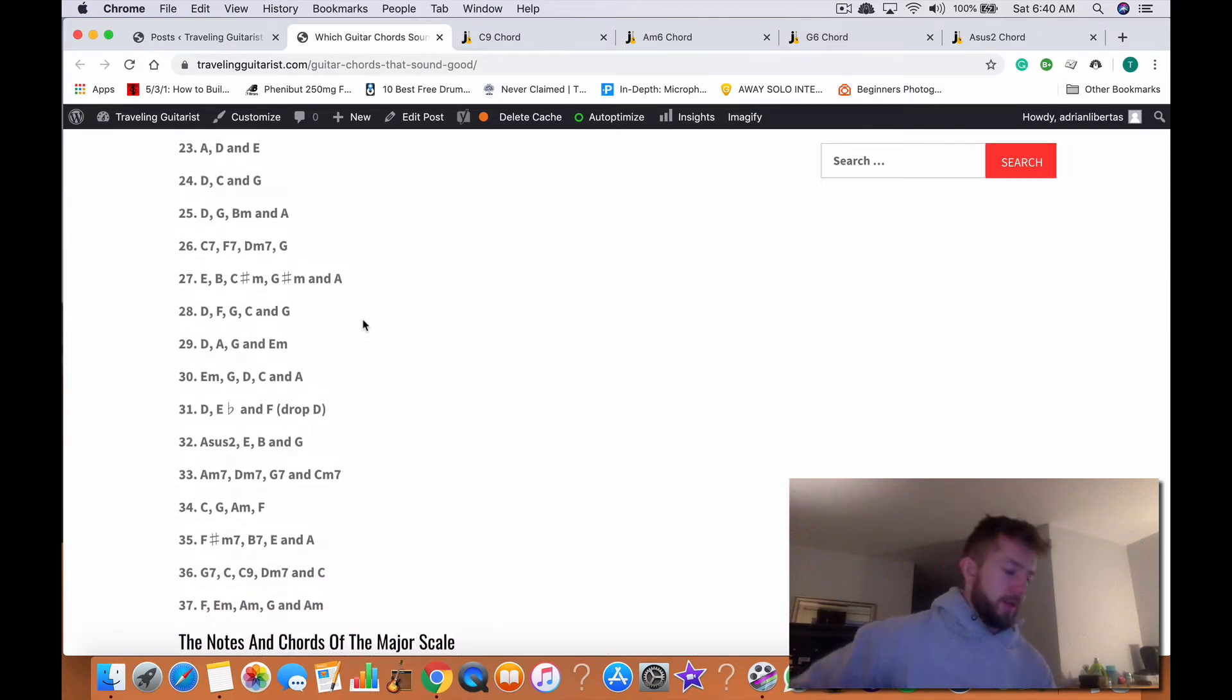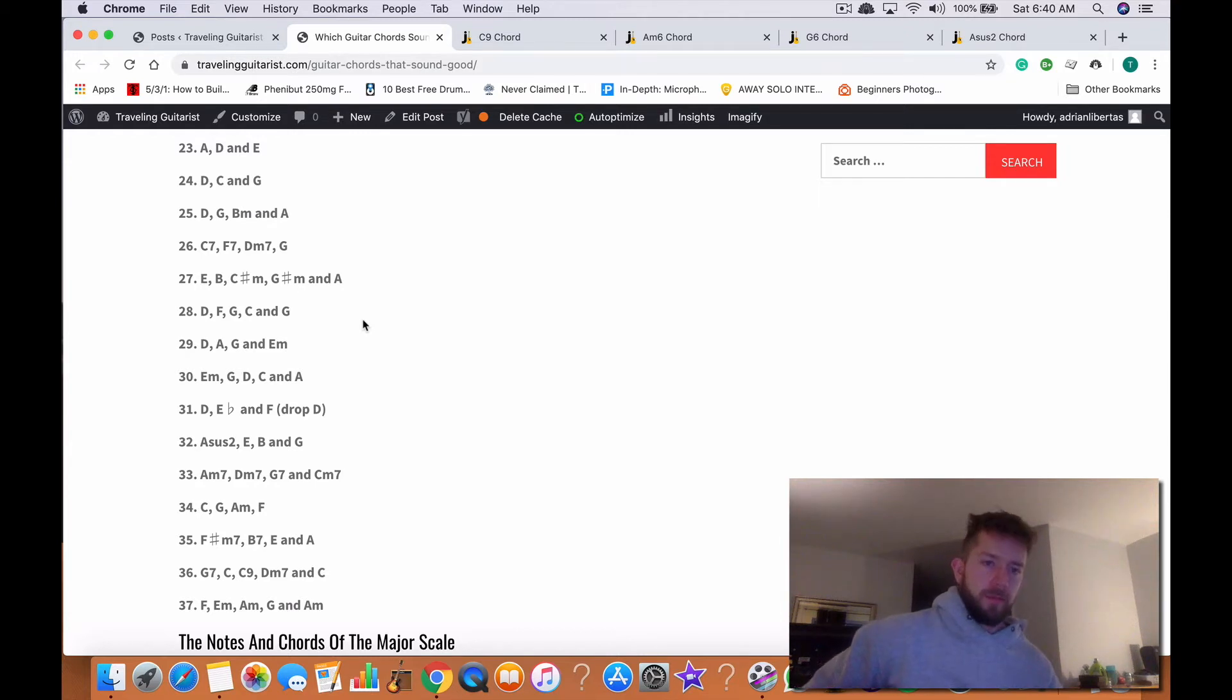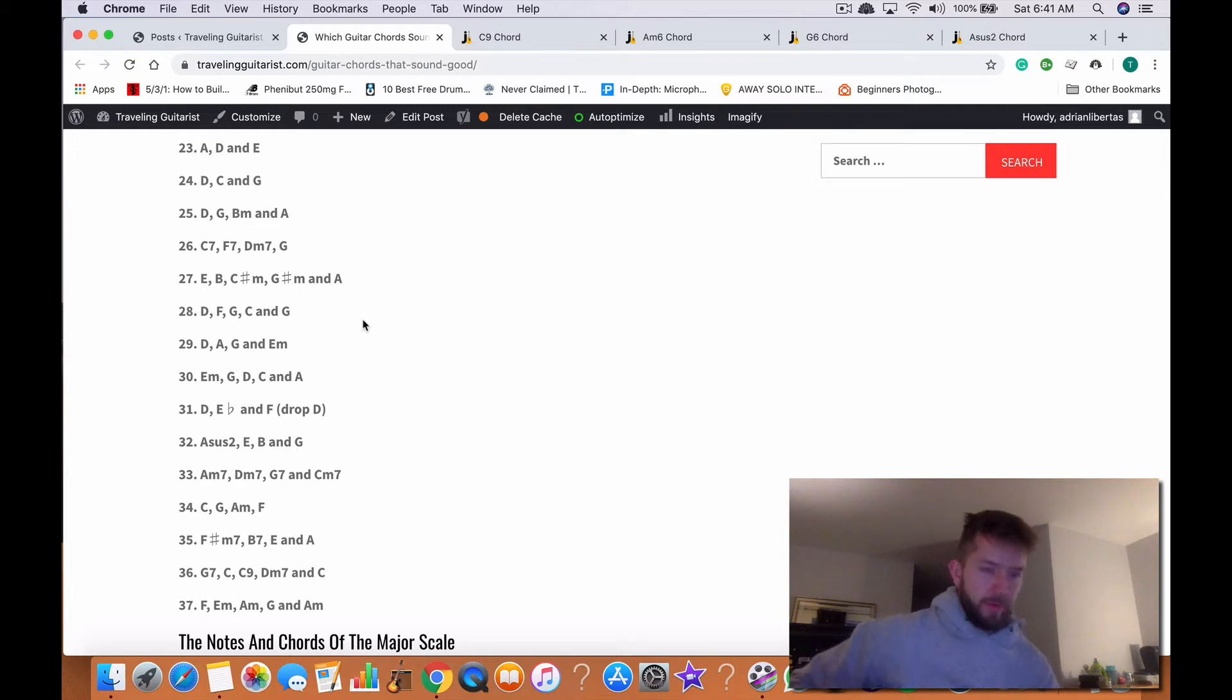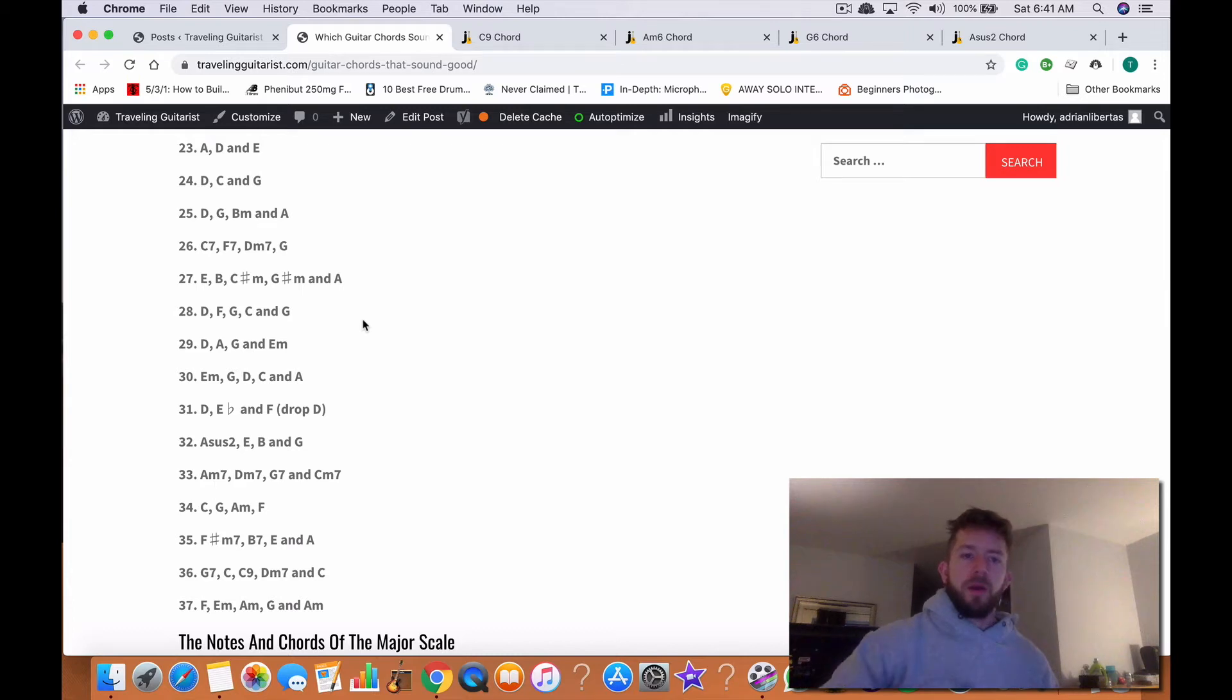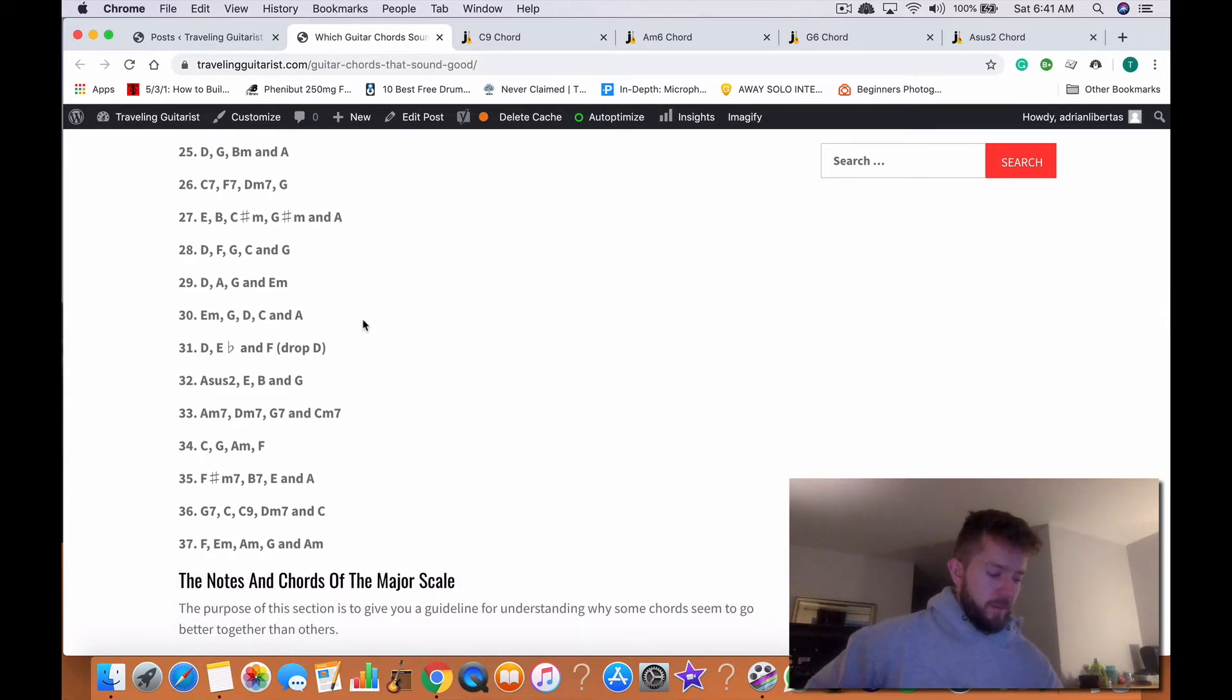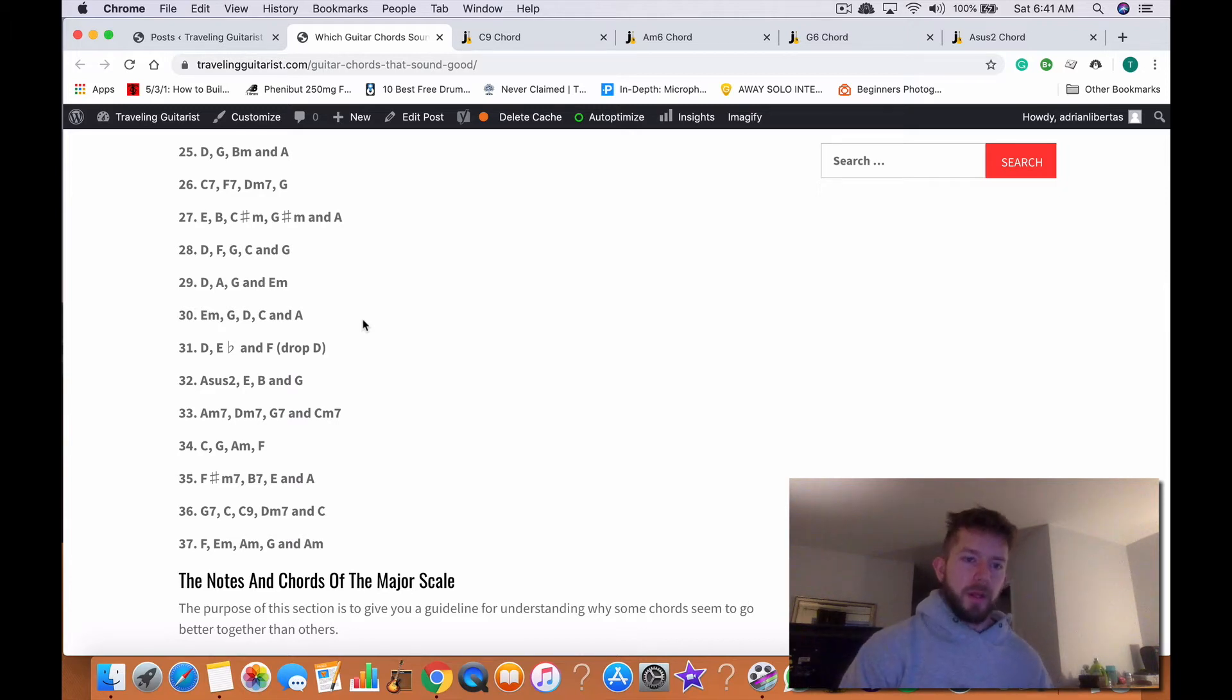I'm going to skip this one because that's drop D. A-D-E, number 23. And then D-C-G, number 24. And here's number 25.